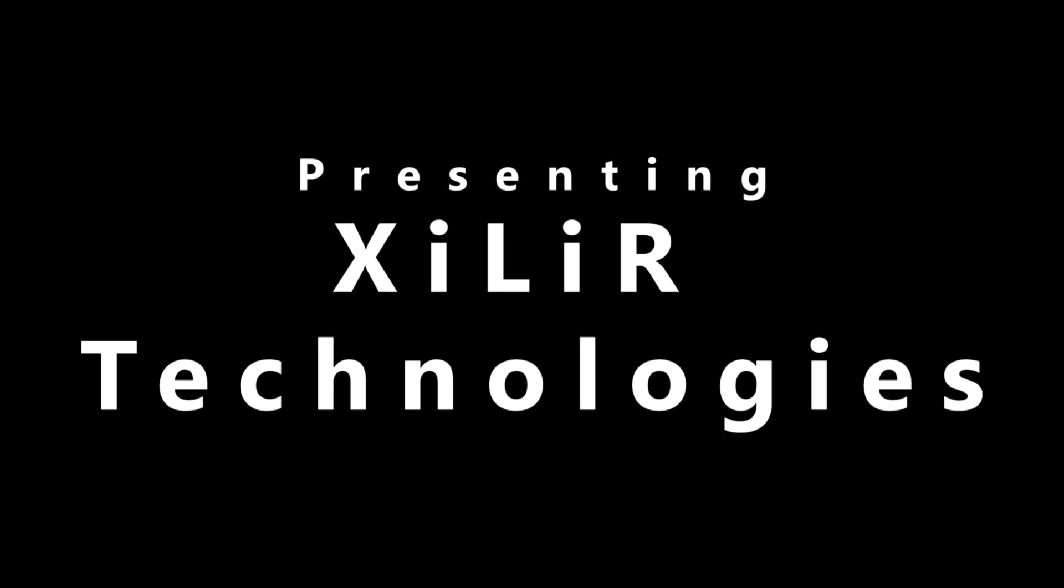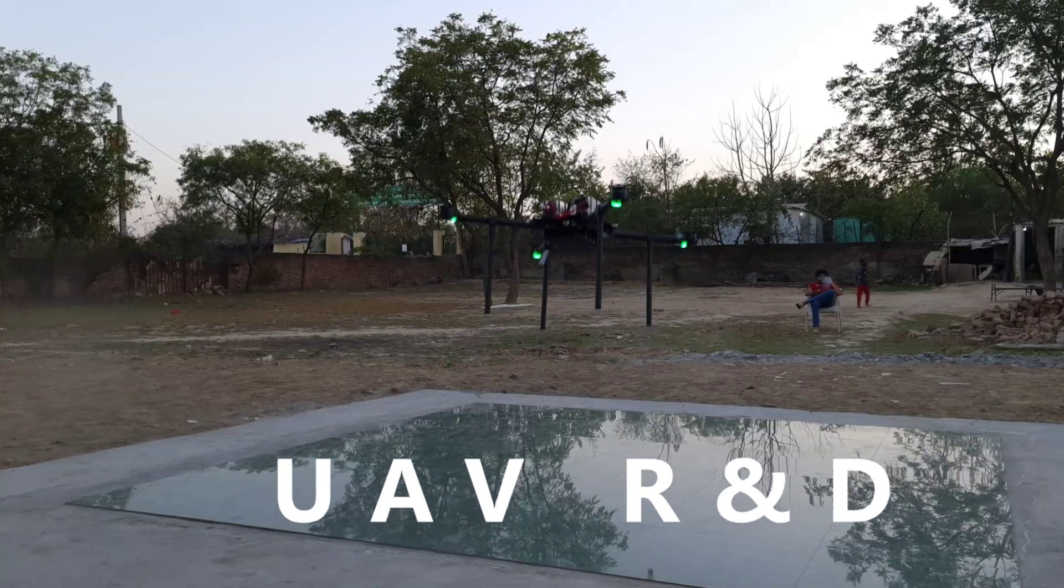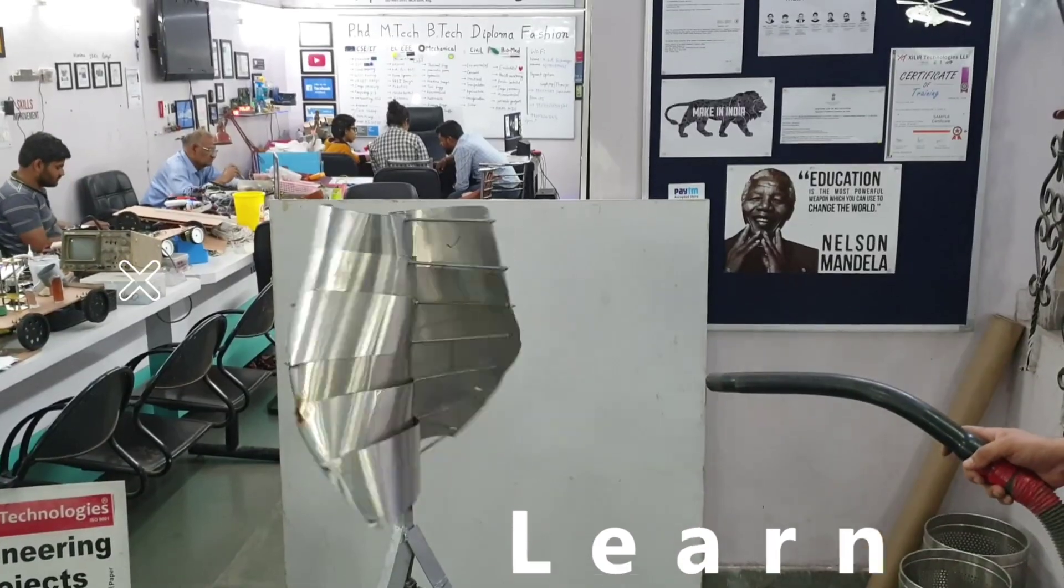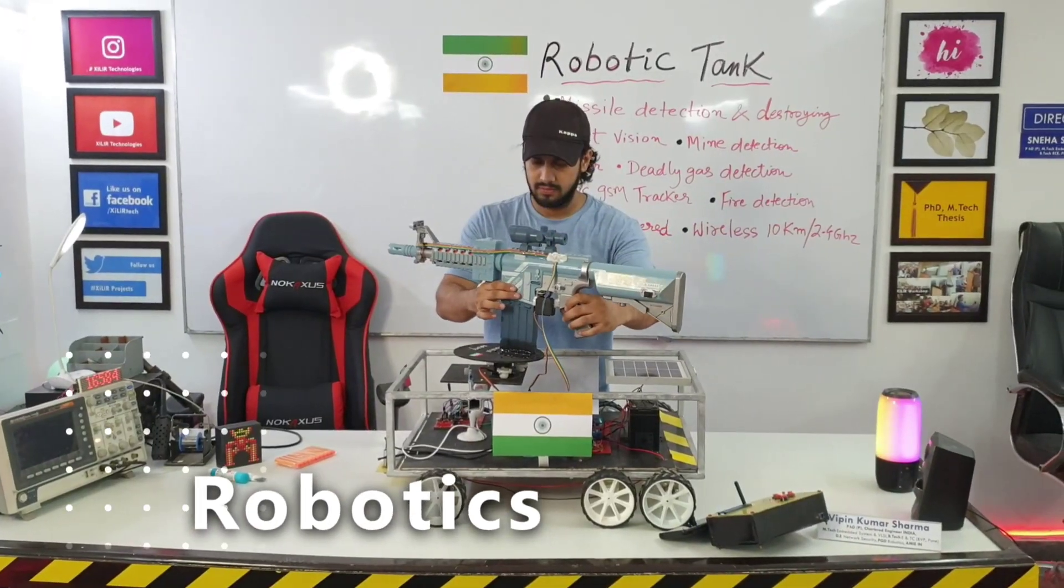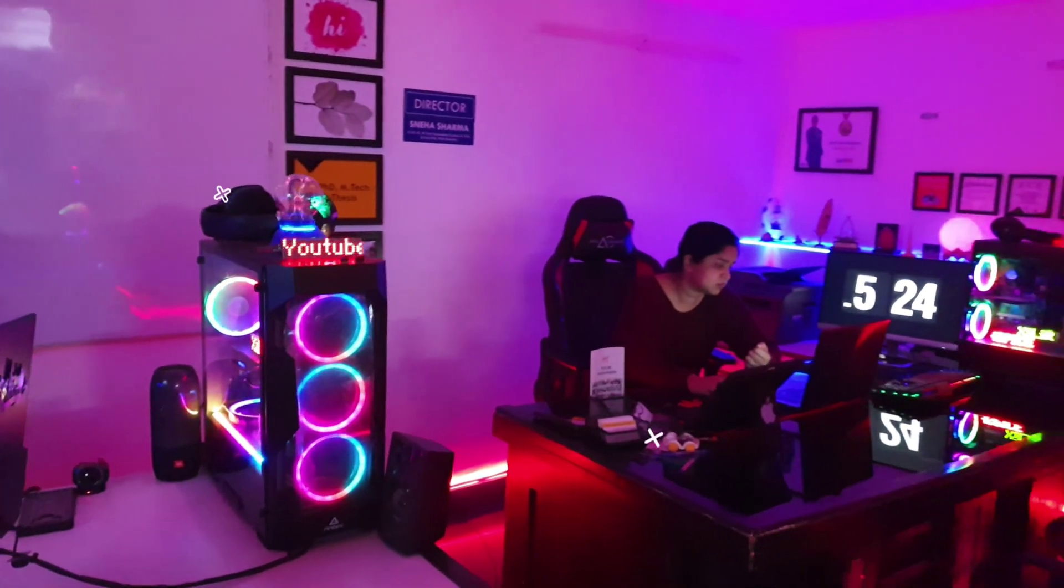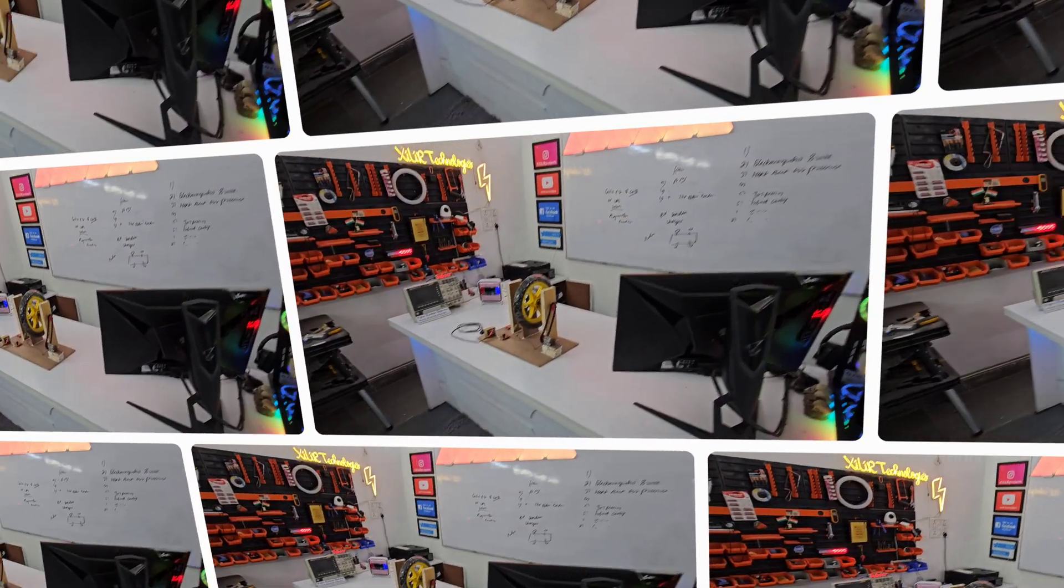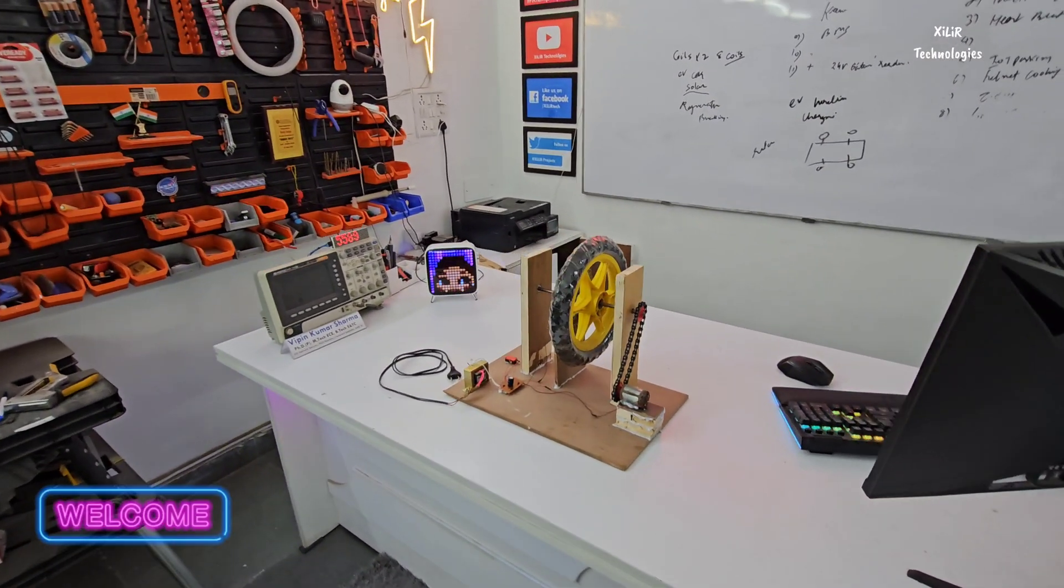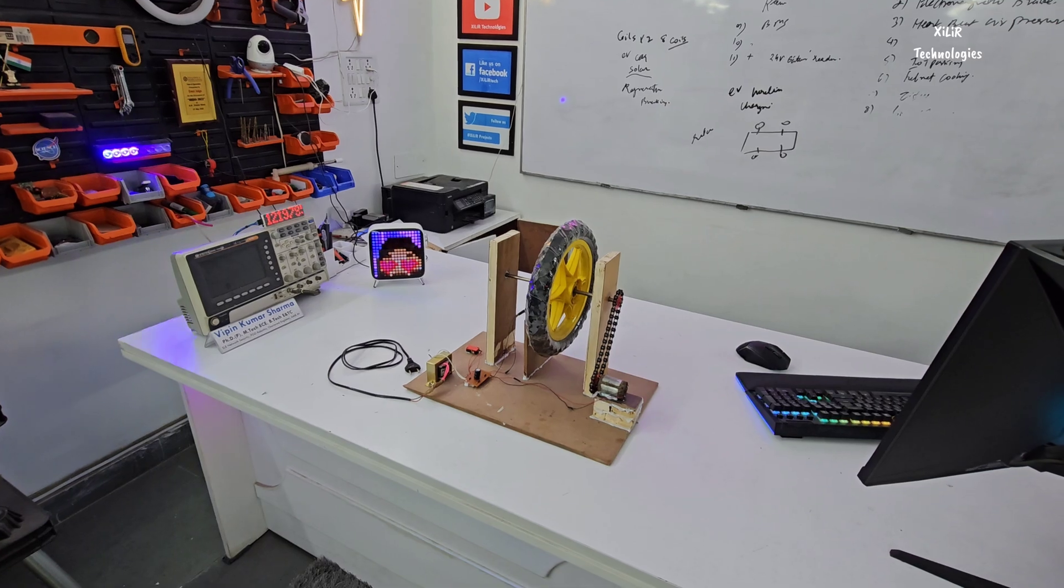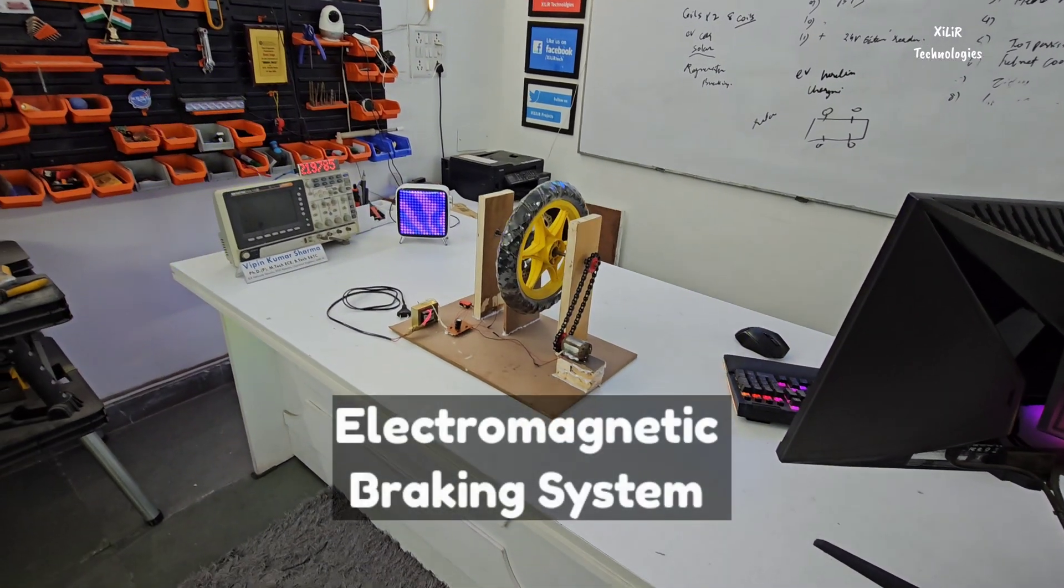Let's begin. Welcome to Zara Technologies. Today I'm going to demonstrate a project named electromagnetic breaking system. So in this project, as the name says, electromagnetic breaking, we are using electromagnetic modules.